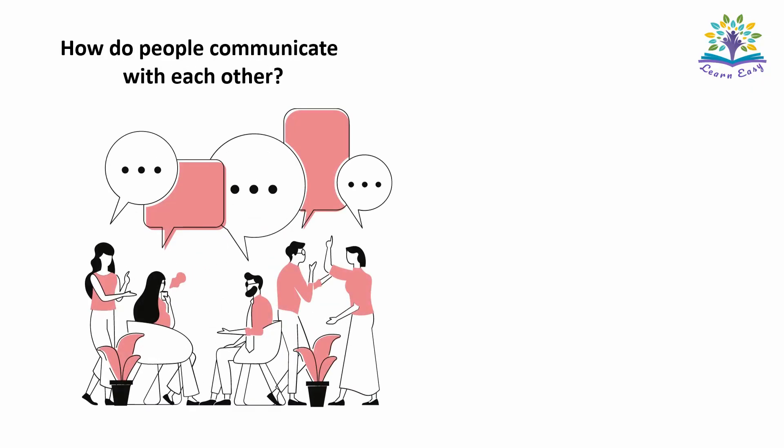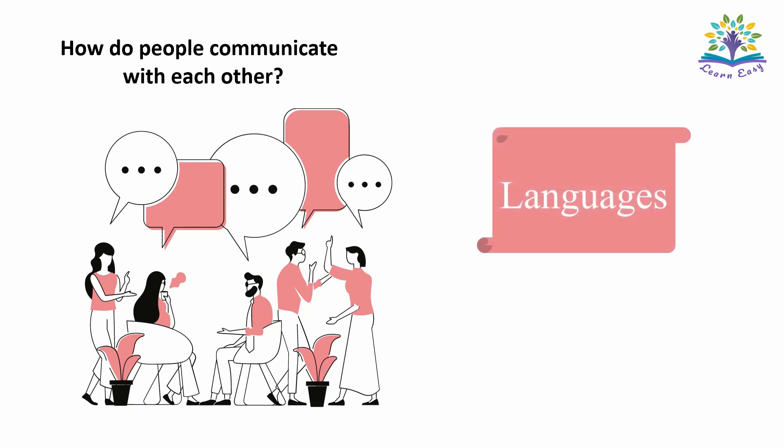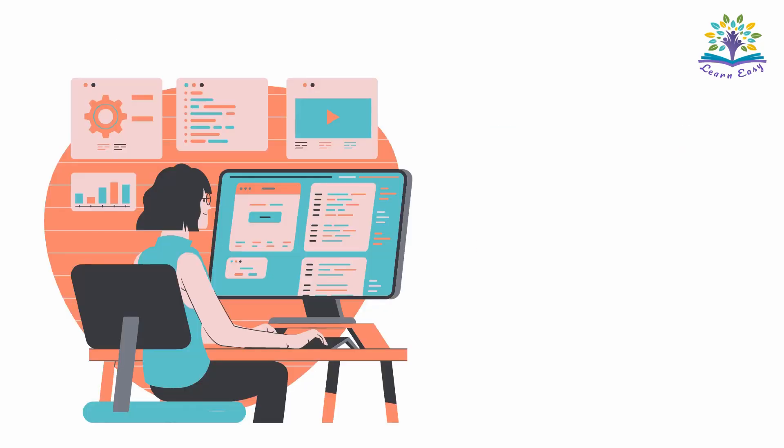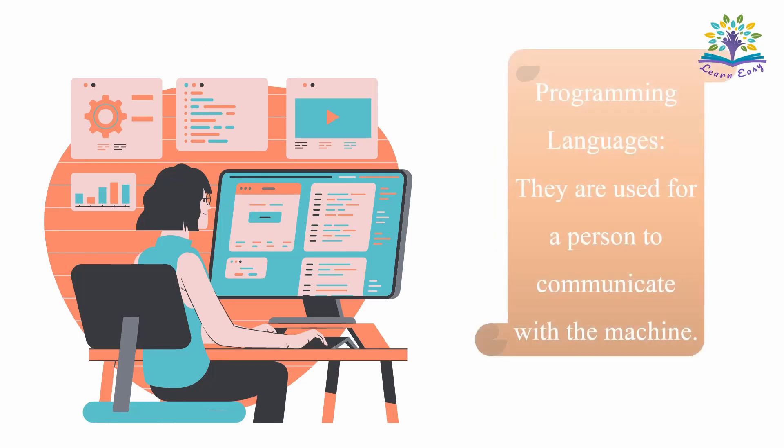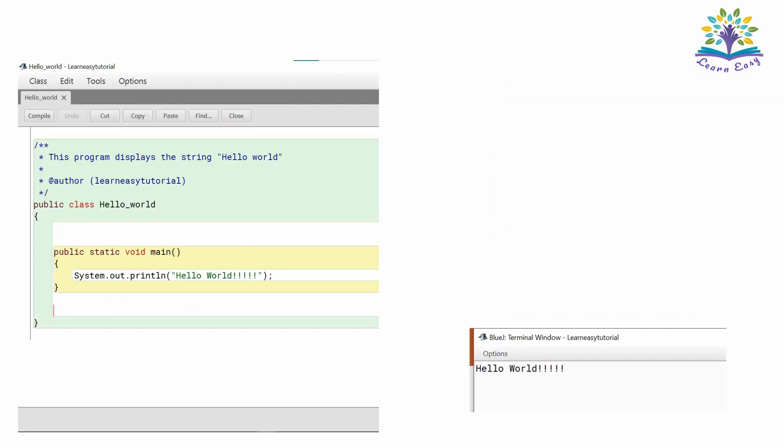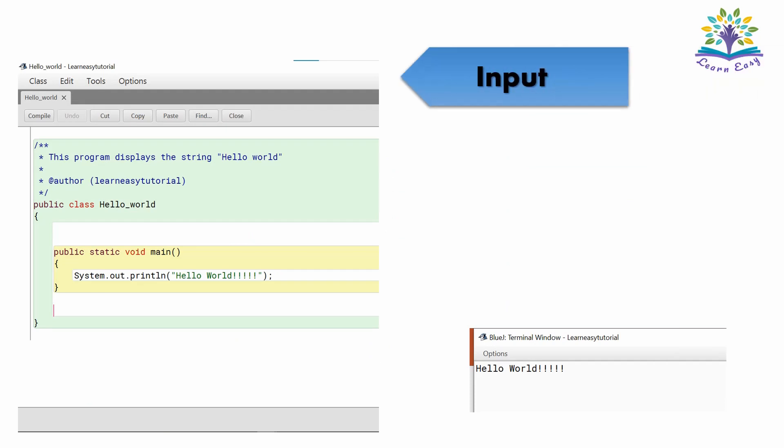How do two people communicate? With help of language, right? Similarly, for a person to communicate with a machine, the language used is called programming language. Here is a simple Java code to print Hello World and this is the output.